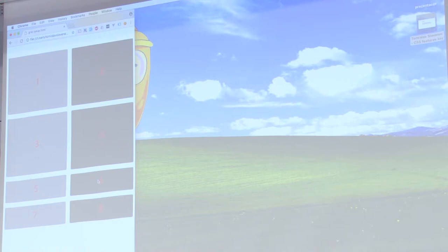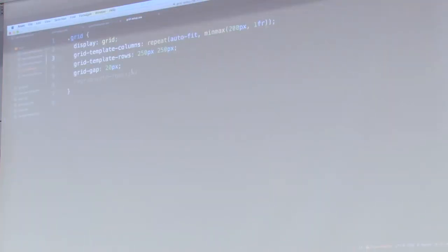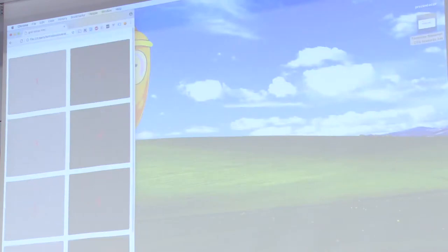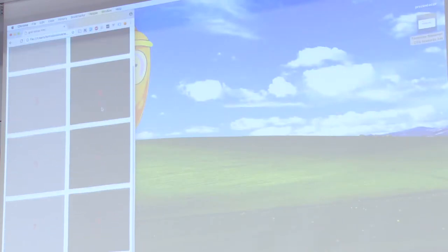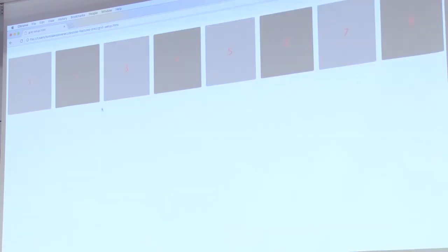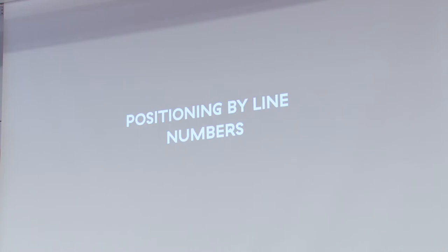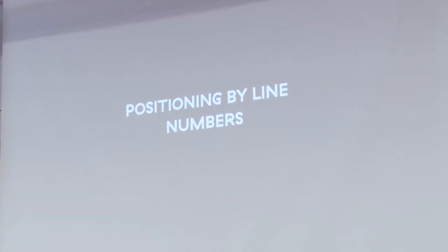Until you hit a point where it doesn't respect your row height anymore — so how can we fix this? There's a rule called grid-auto-rows, or grid-auto-columns, that takes care of any auto-generated rows and columns. Here we want it to respect a value of 250 pixels. Now if we refresh, you can see that it works. This covers the basic setup of CSS Grid.